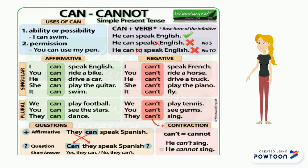For example: He can speak English. You can ride a bike. He can't drive a truck. We can play football. They can sing. Can they speak Spanish?